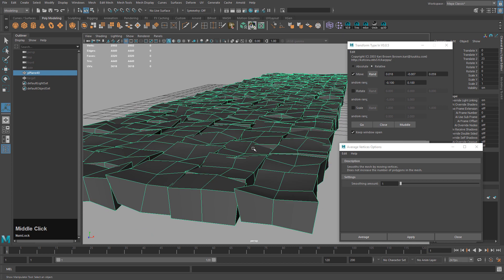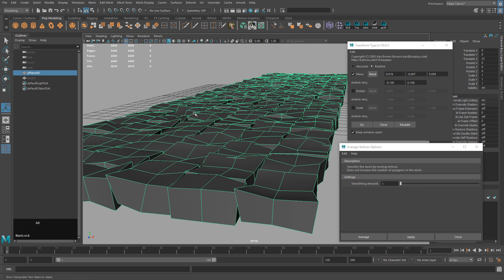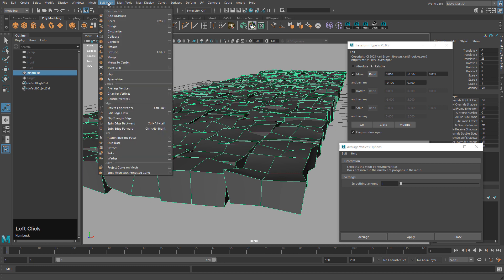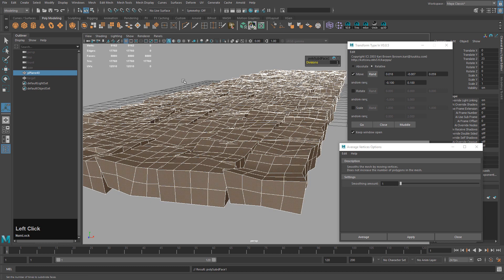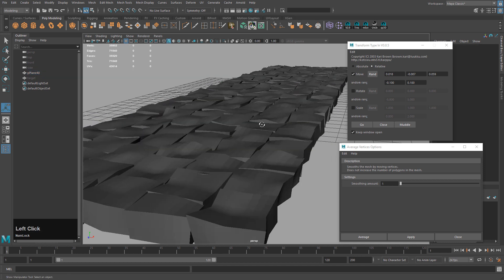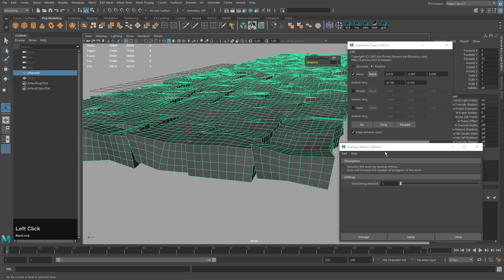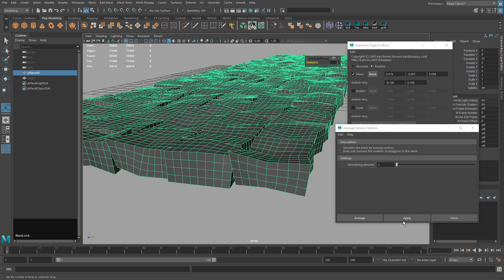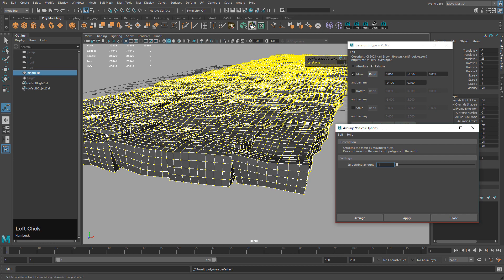I need to add subdivisions without actually smoothing the shapes. The Smooth option would soften things, but I just want to add divisions — that's under Edit Mesh > Add Divisions. Hit Apply and set it to 2 to add twice the number of divisions. Then I'll apply Average Vertices again to soften the edges a little bit.